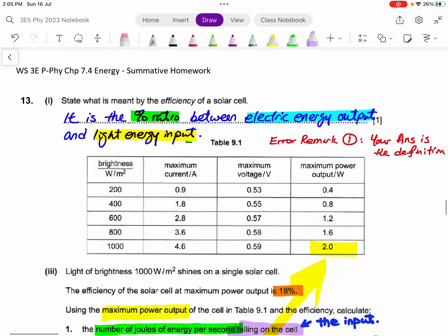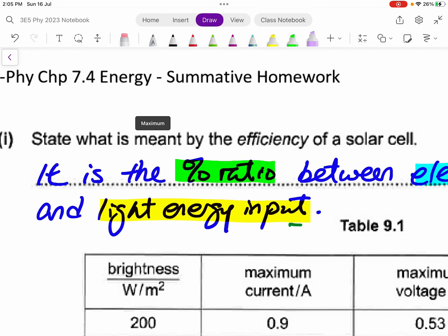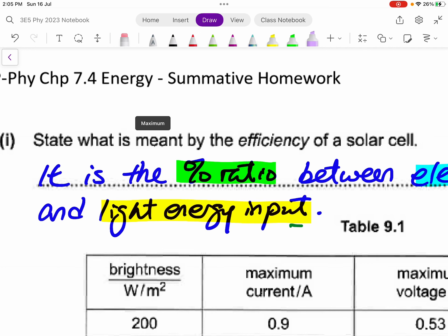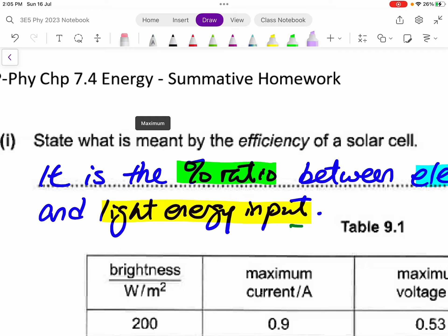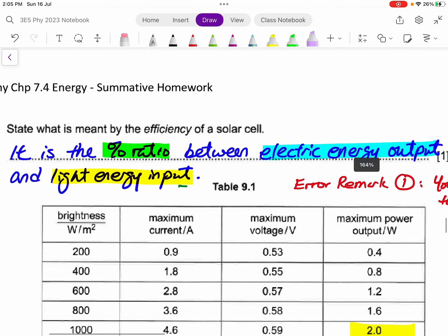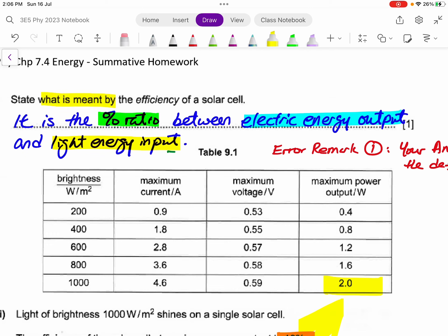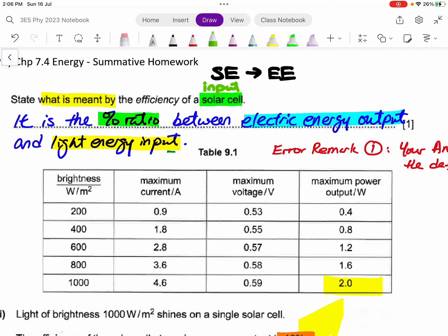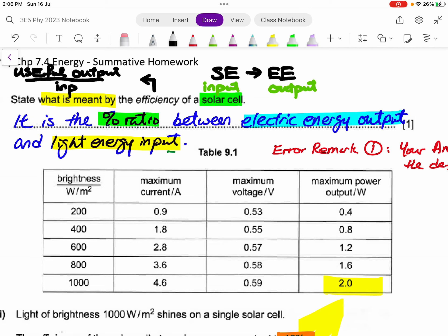The next question is about efficiency. At the very start, you need to state that efficiency is a ratio or a percentage — it is not an amount of energy. Define it first. Since the question asks 'what is meant by,' you need to contextualize it. In this question about a solar cell, the solar cell turns light energy into electrical energy. Solar energy is your input, electrical energy is your output, and efficiency is the useful output over total input — the word 'useful' is important.